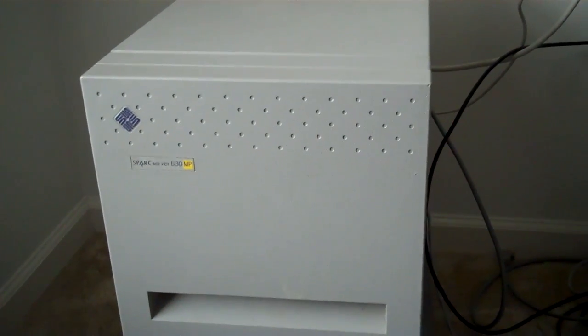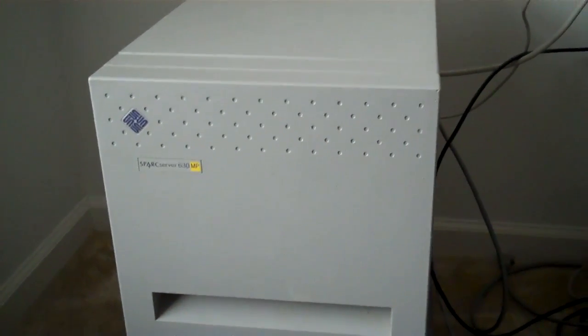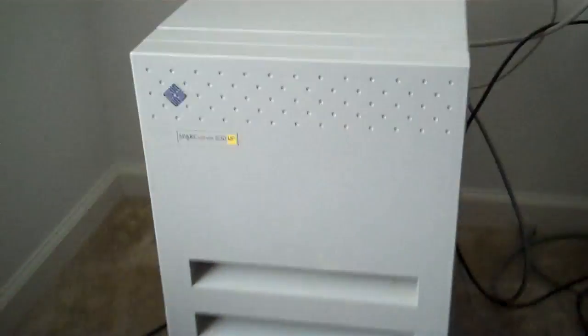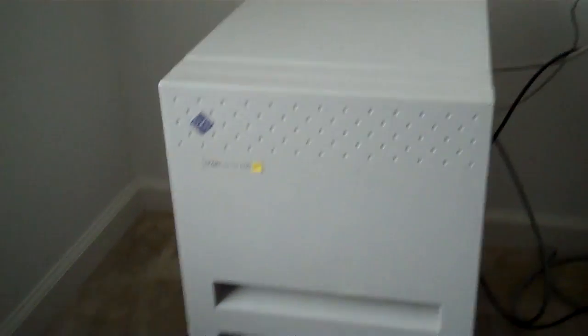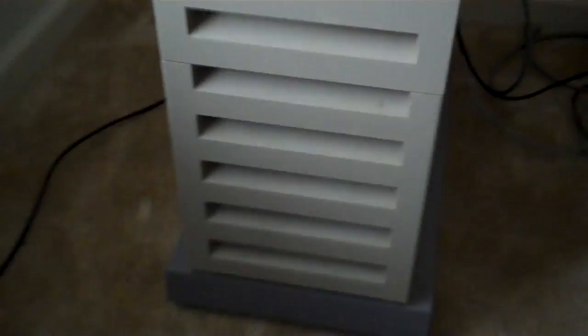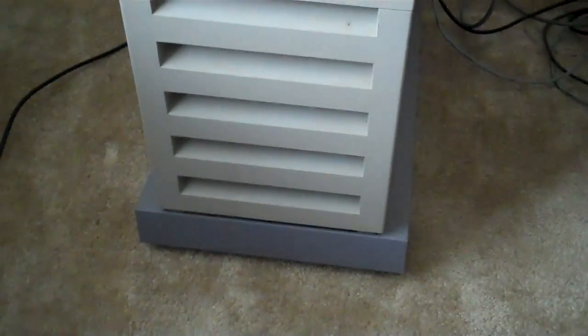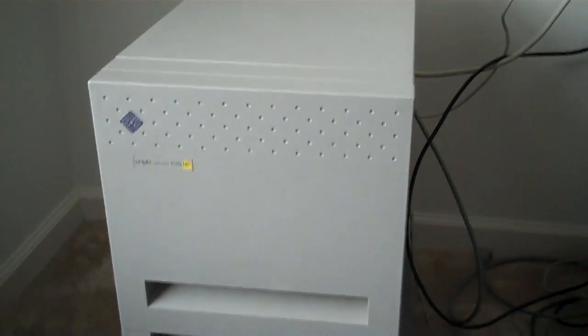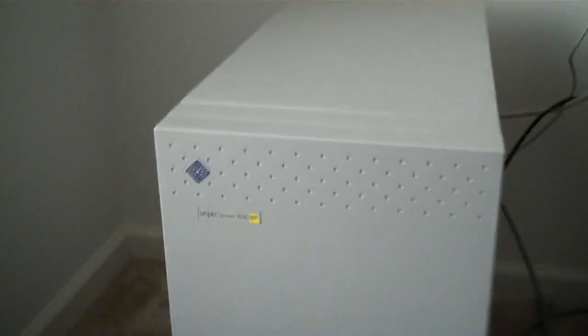Okay, so what I've got here is one of these 9U VME Sun Server chassis. I'm going to power this guy up for you guys today. It's a Sun Spark Server 630MP.